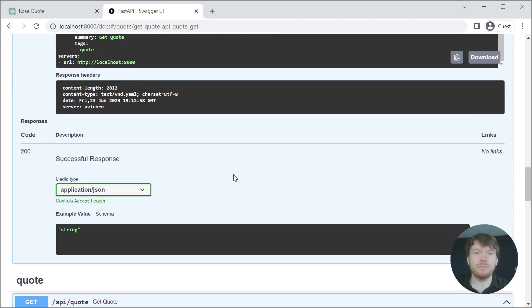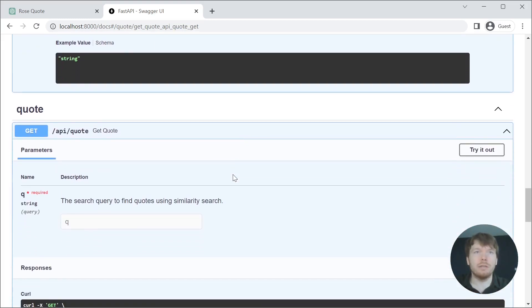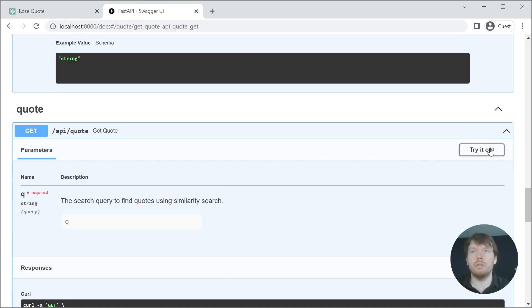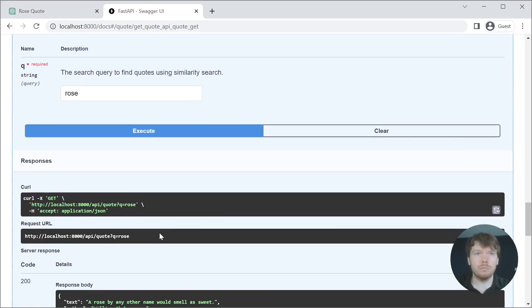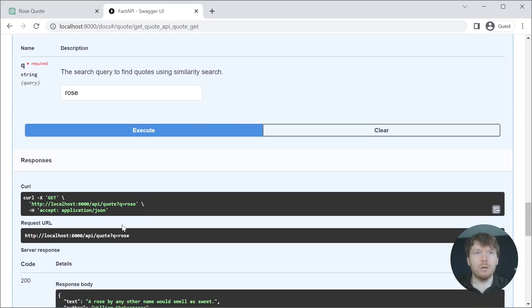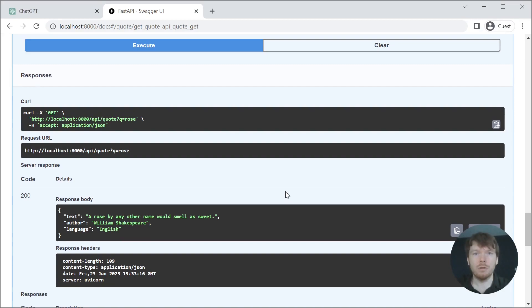And we have a get API quote route where you can specify the query and get a response back. We have covered all the endpoints.